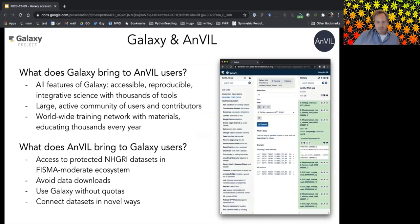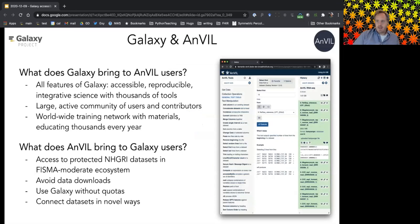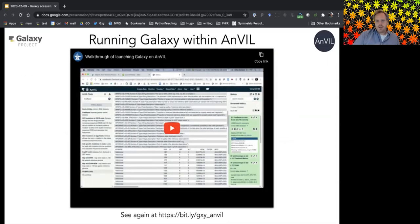Galaxy brings its community, tools, and active users to AnVIL. In turn, AnVIL brings Galaxy users access to protected data, the ability to avoid downloading 1.1 petabytes of data, no real quotas, scalability to match scientific needs, and novel connections between datasets.